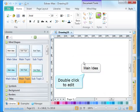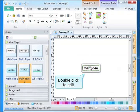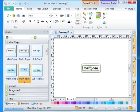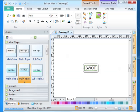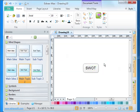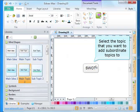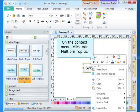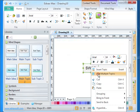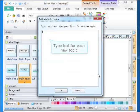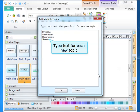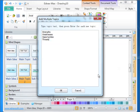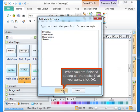Double-click to edit. Select the topic that you want to add subordinate topics to. On the context menu, click Add Multiple Topics. Type text for each new topic. When you are finished adding all the topics that you want, click OK.